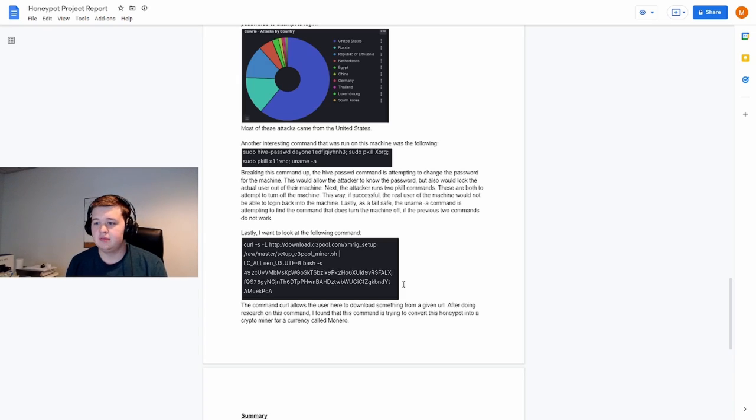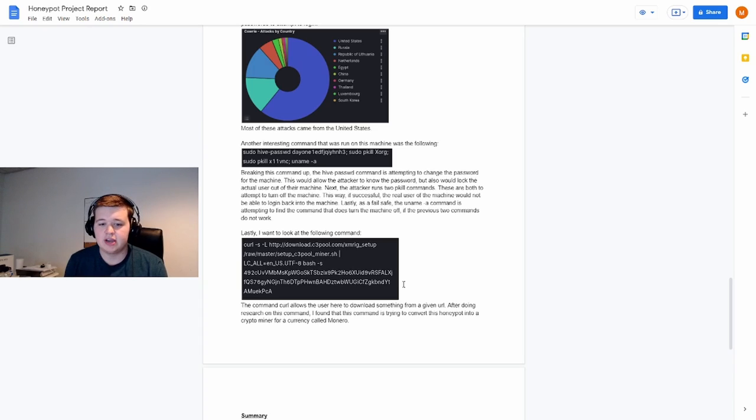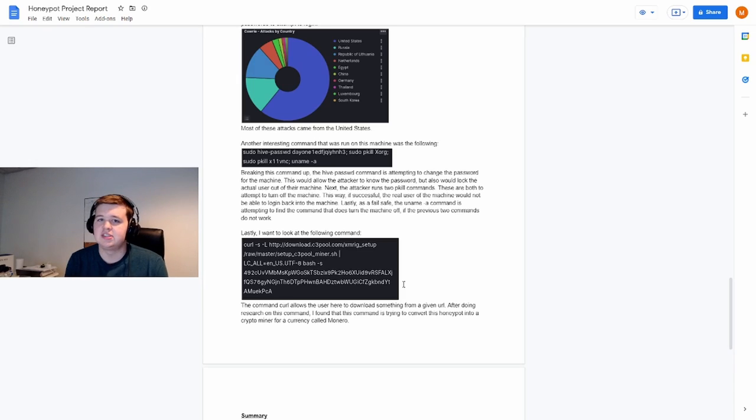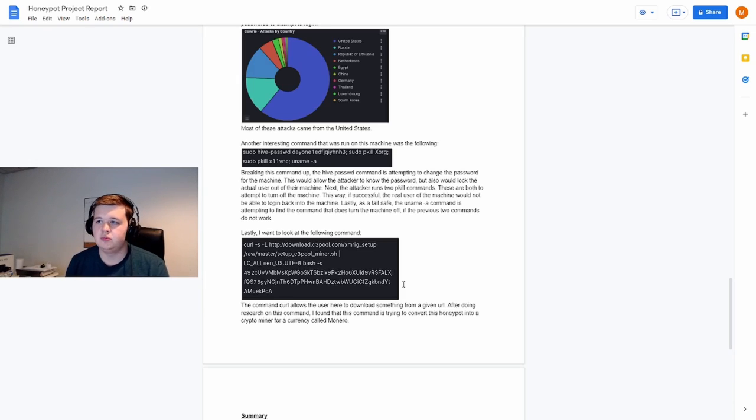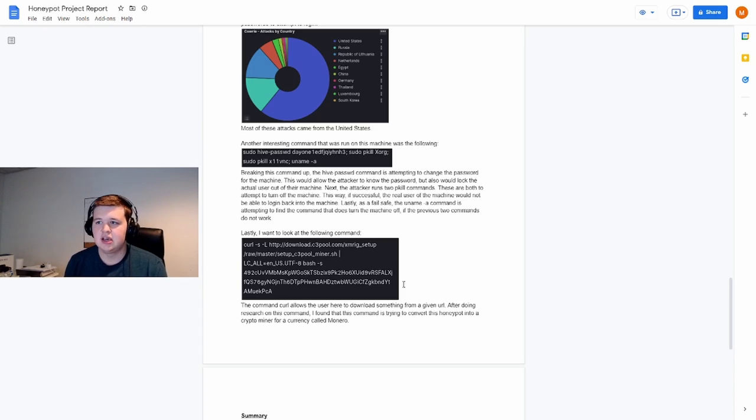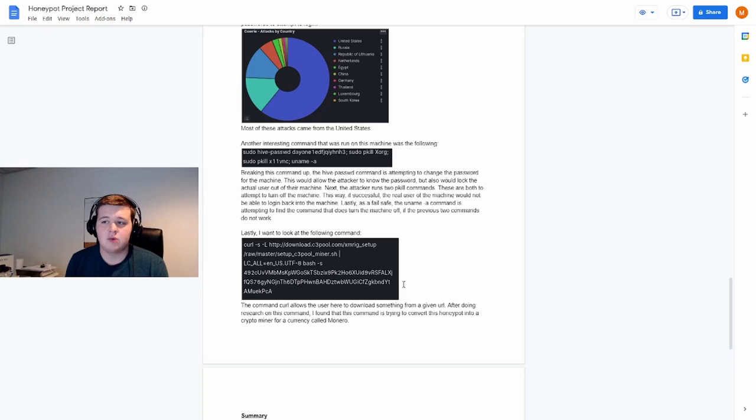And in this case, it would be to turn our machine into a crypto miner and use that in order to make money. So as you can see, this honeypot project is very interesting to be able to look in and see why things are getting attacked, how they're getting attacked, and then maybe even how we're able to defend against it.